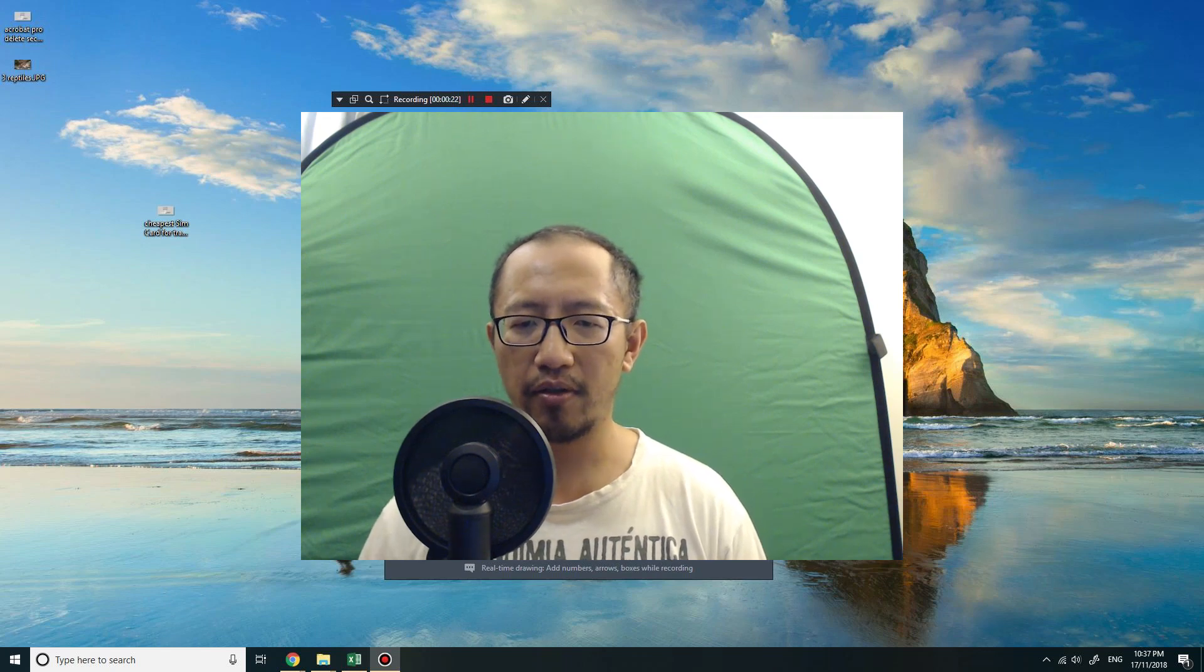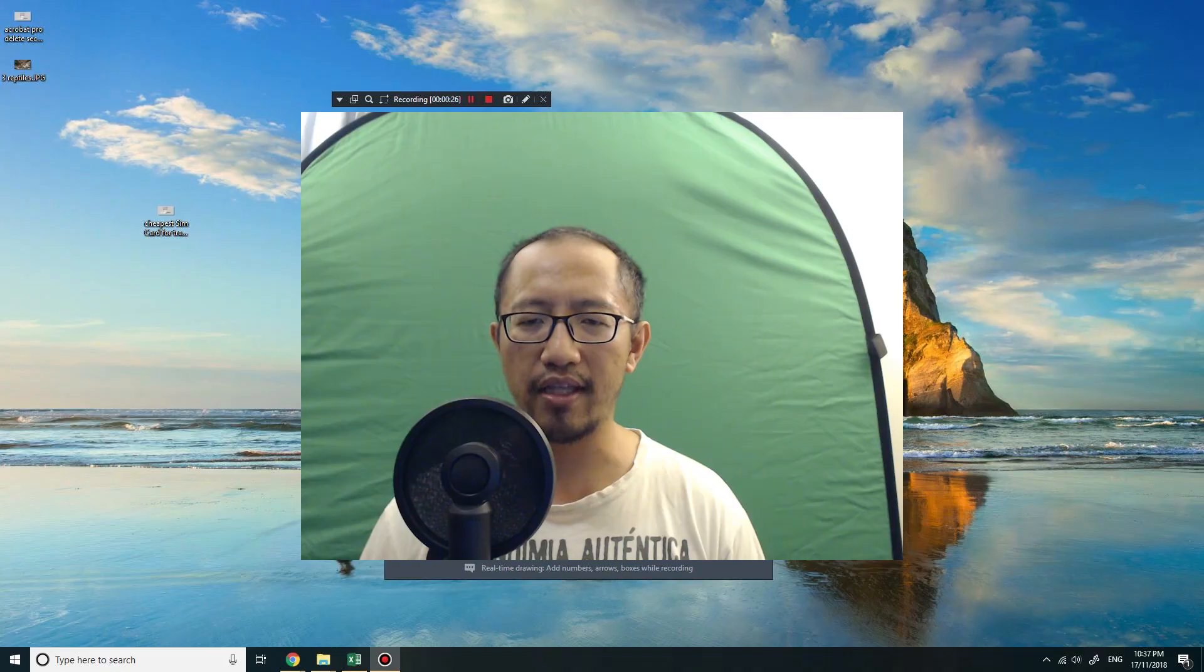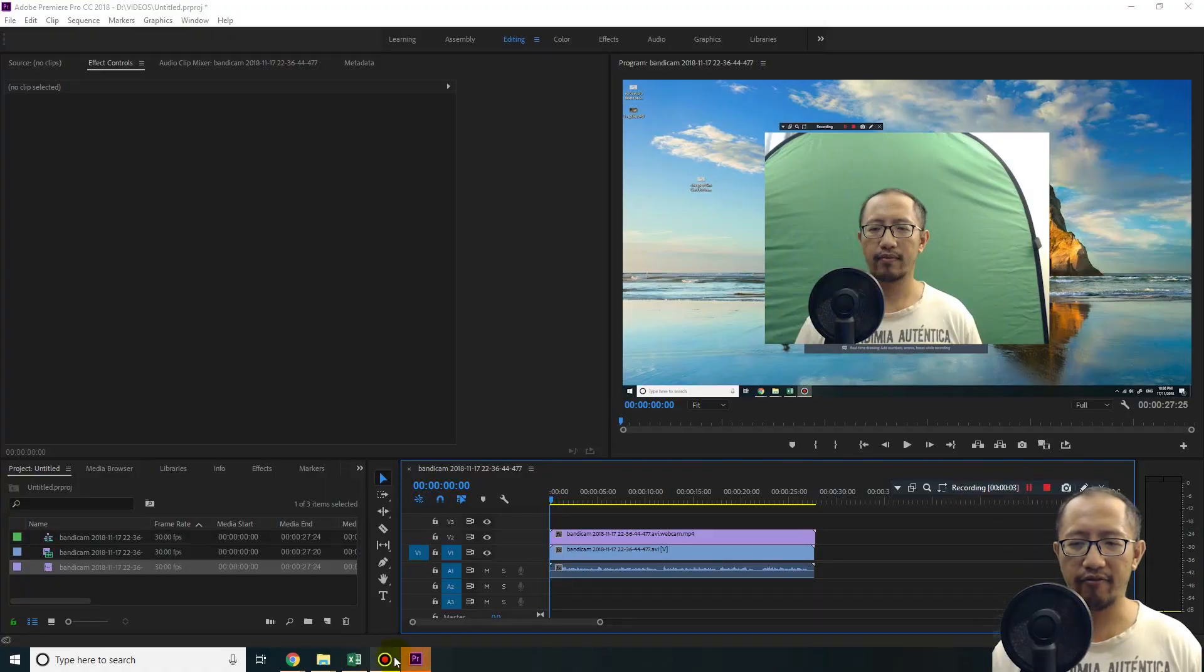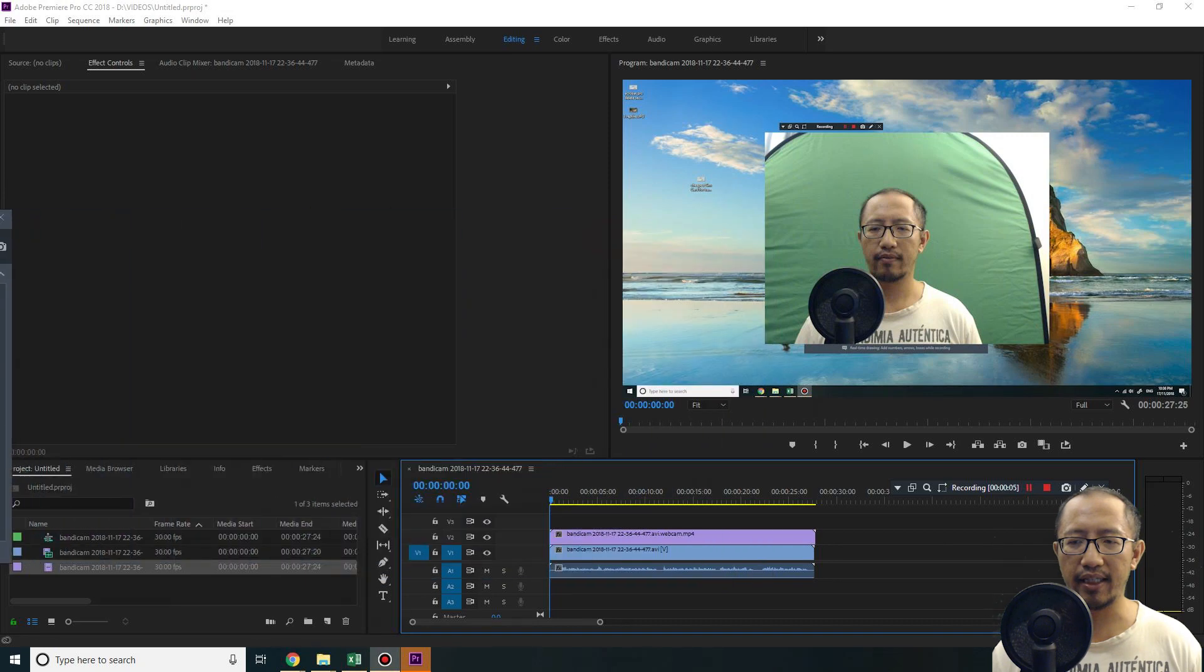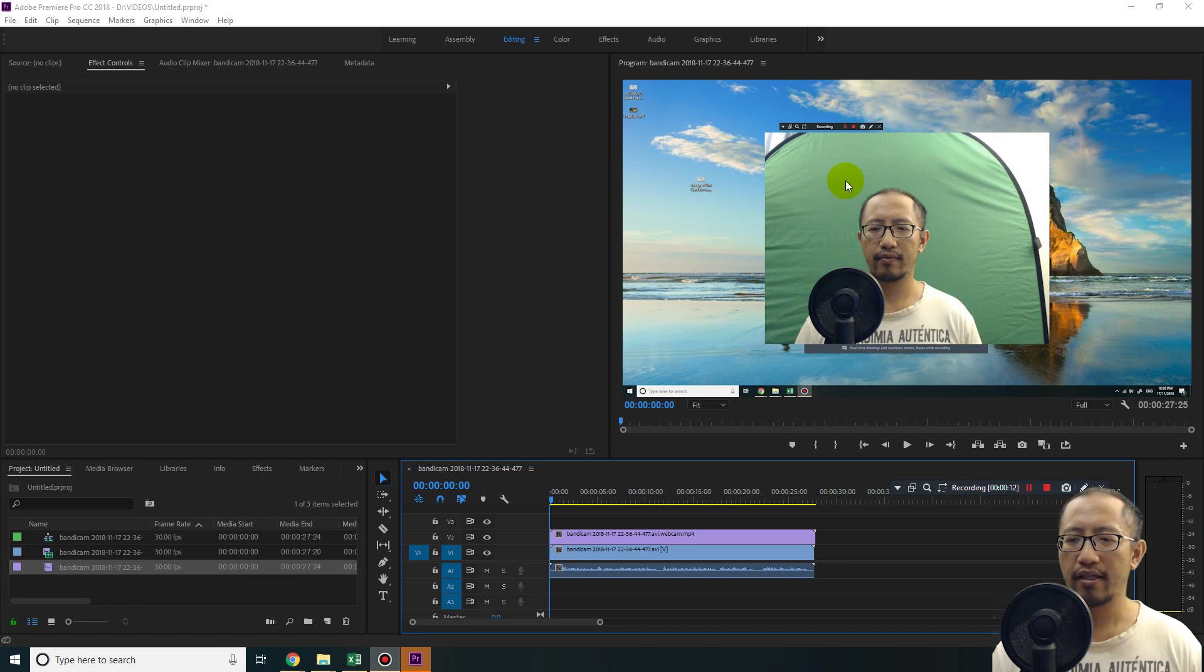So let's open up Premiere Pro and import this footage in there. You can see that I have my green screen here right now and it's going over my desktop background, so I'll show you some tricks to make it slightly better.